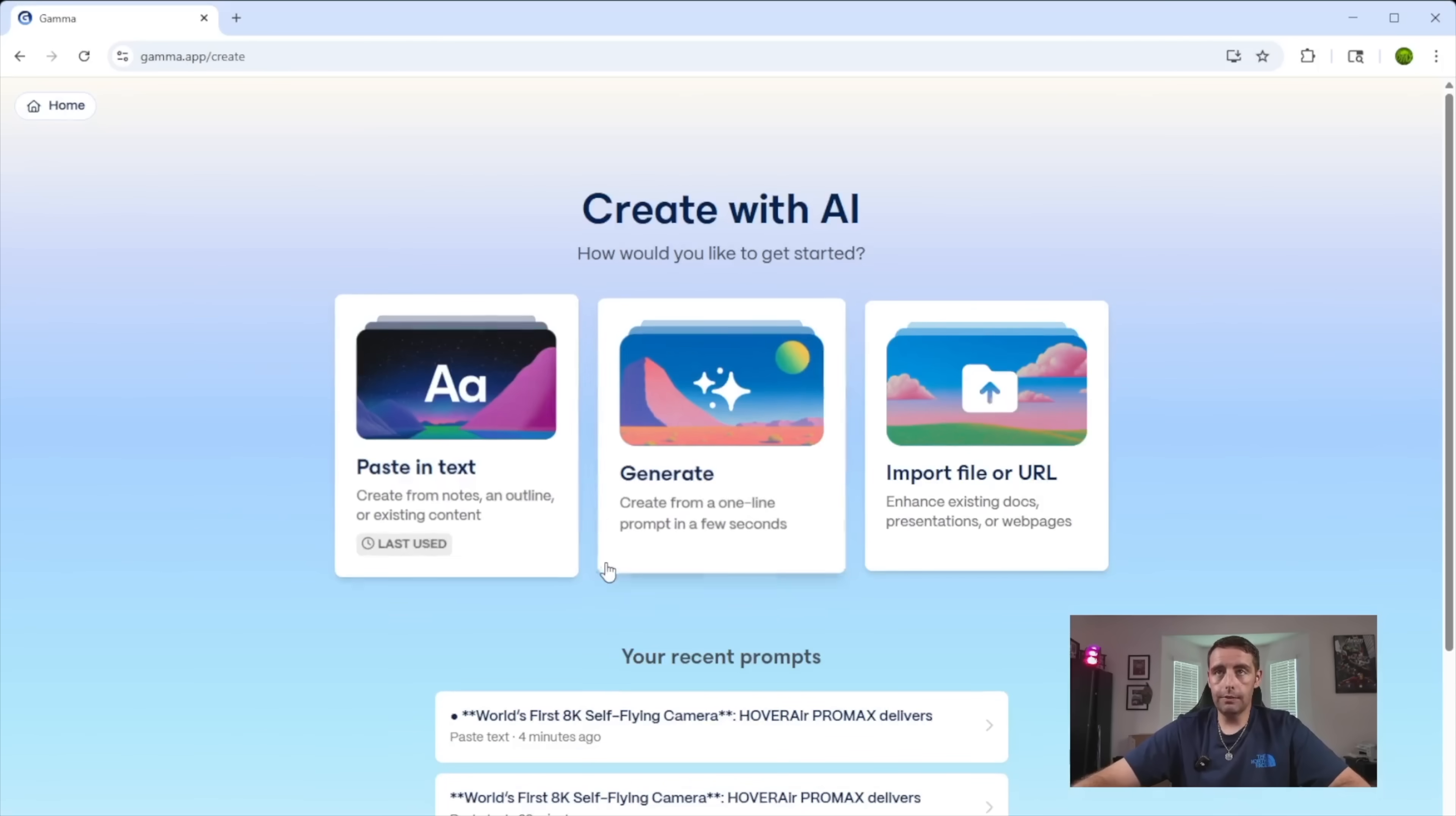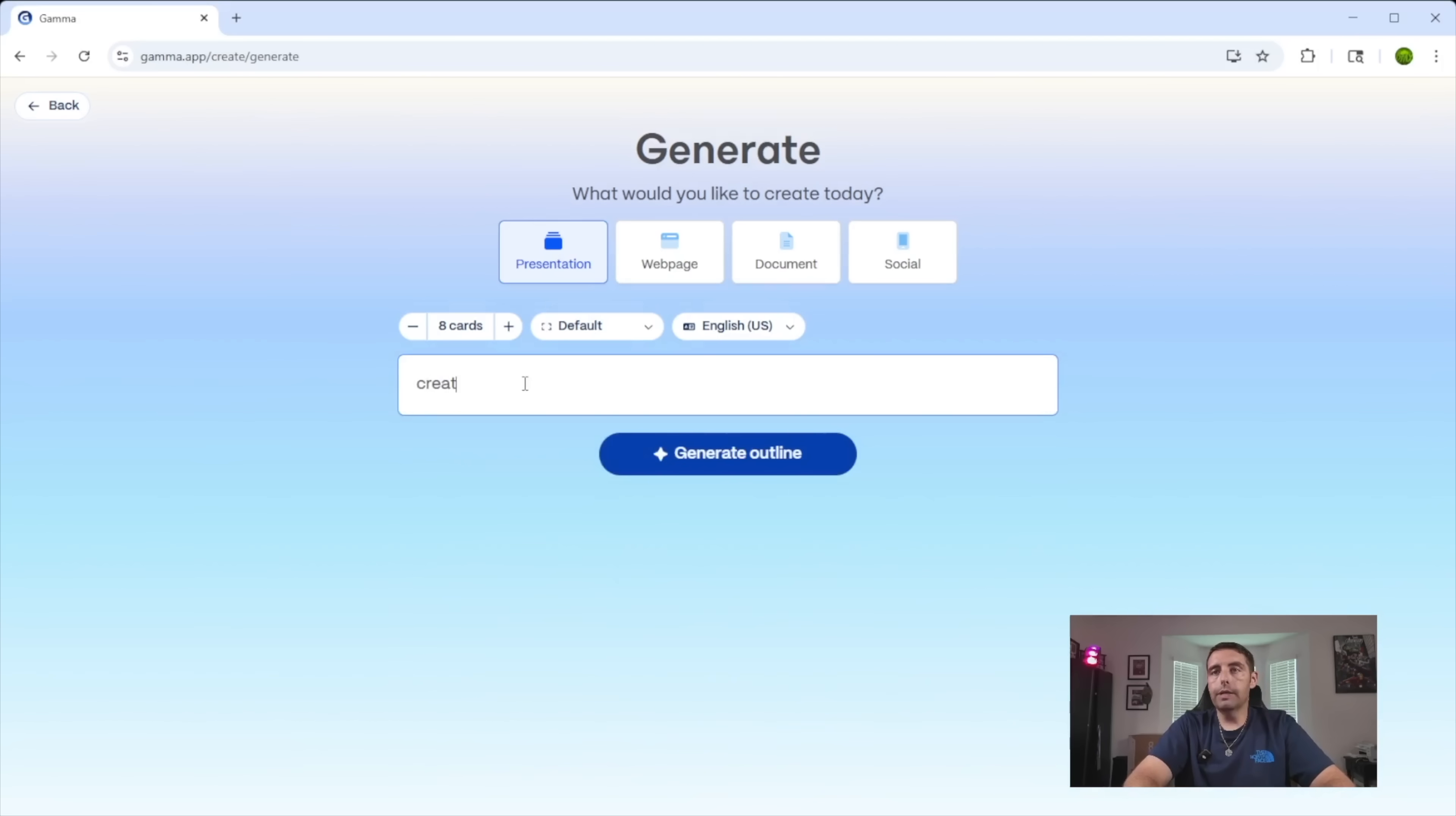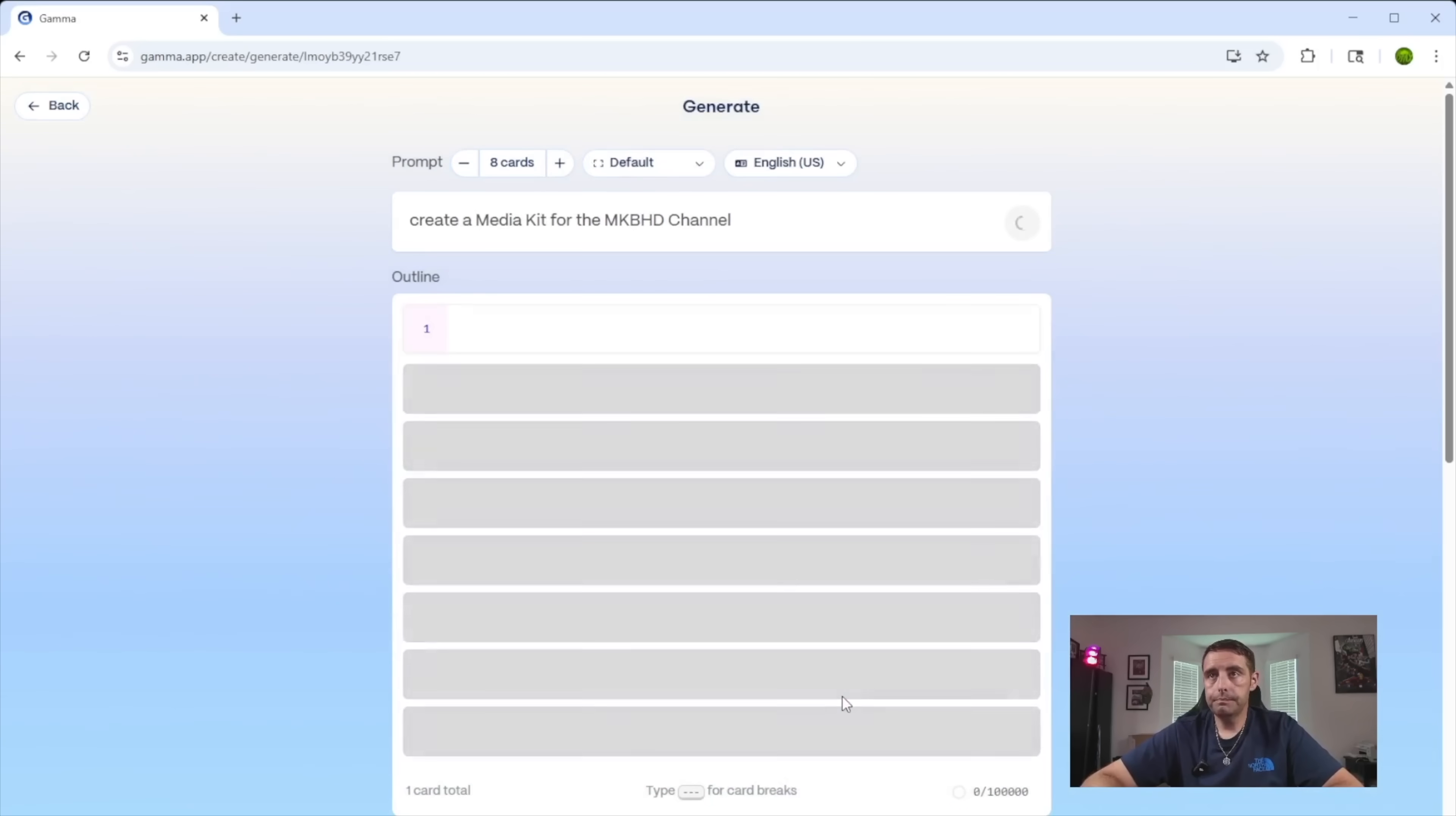So I'm going to go back to create. I'm going to go to generate and I'm going to do presentation once again. And this time I'm going to create a media kit for the MKBHD channel. And we'll go ahead and generate the outline.